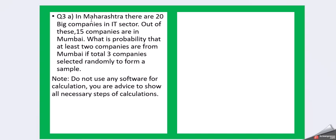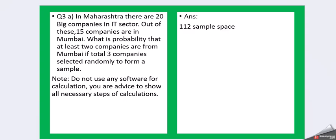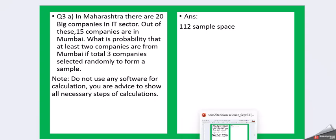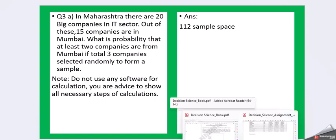Question 3a: In Maharashtra there are 20 big companies in IT sector. Out of these, 15 companies are in Mumbai. What is the probability that at least two companies are from Mumbai if three companies are selected randomly to form a sample? Do not use any software for calculation. You are advised to show all necessary steps.